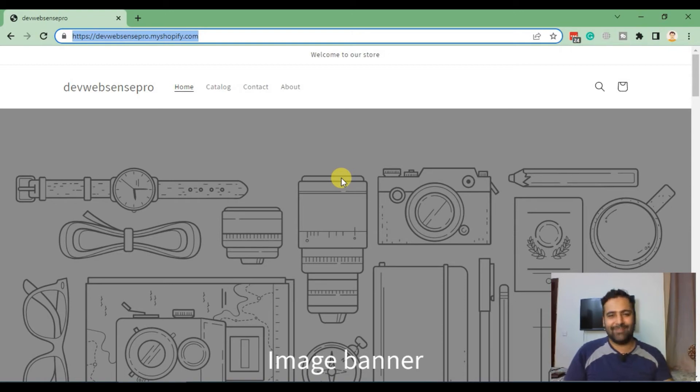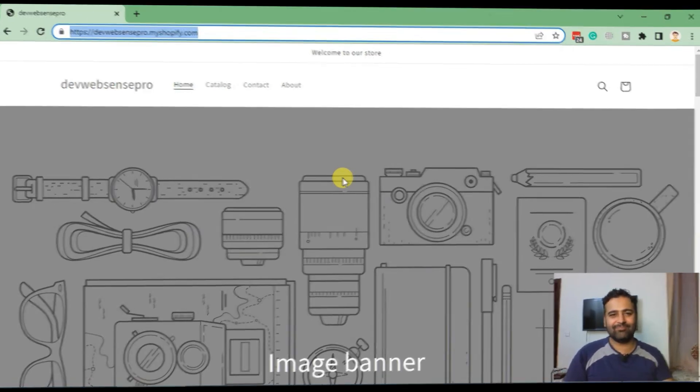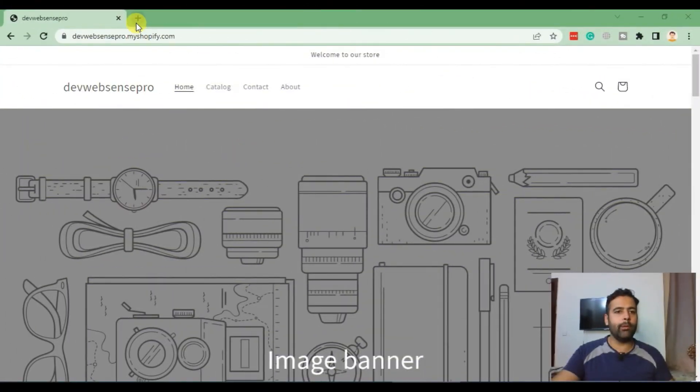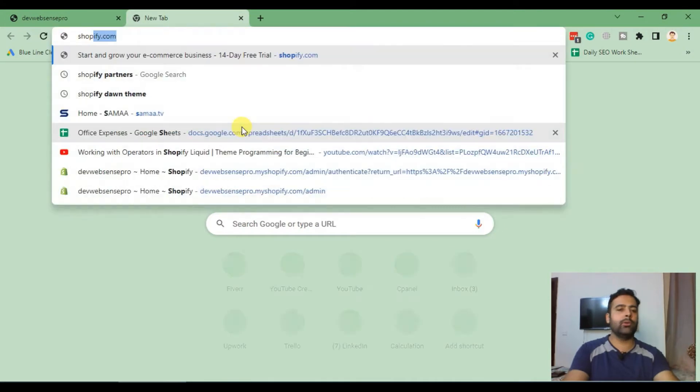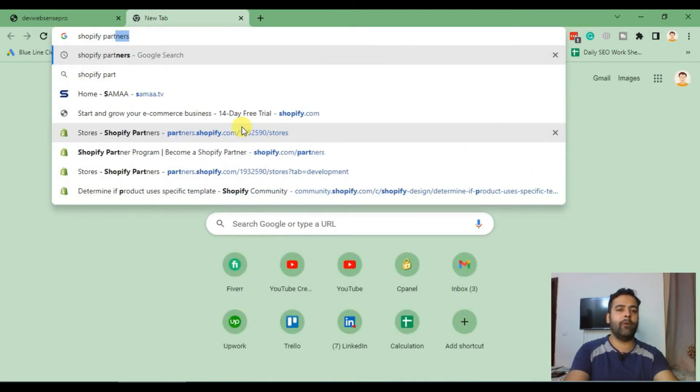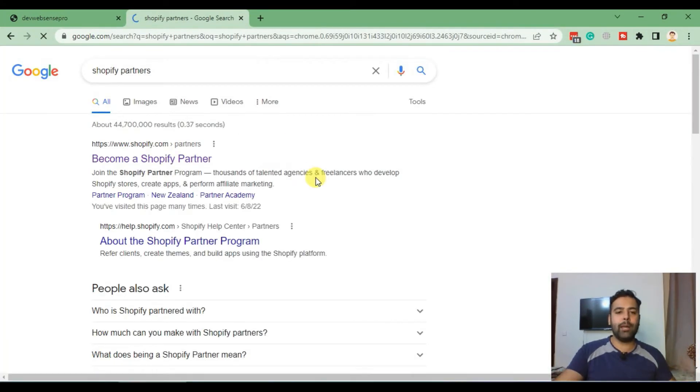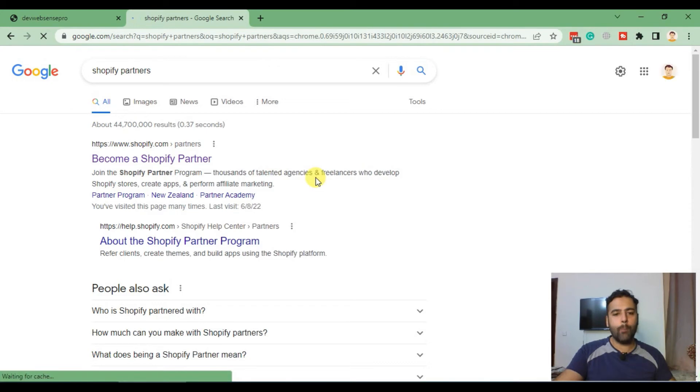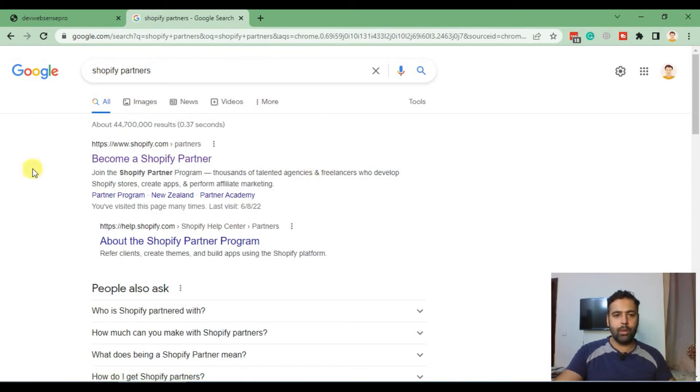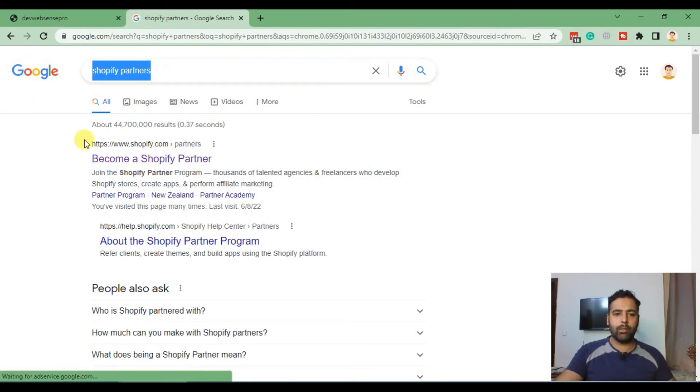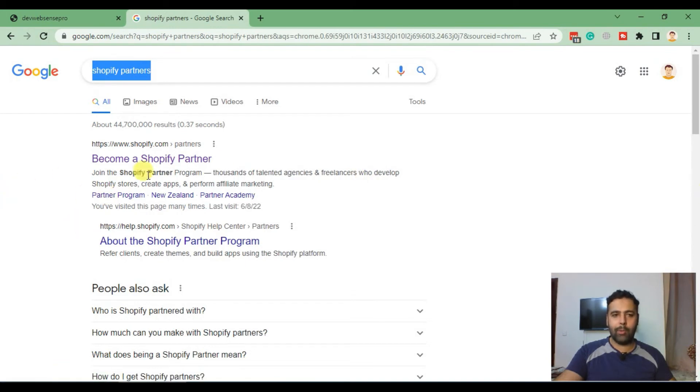Open up a new tab and search for Shopify partners. We'll have to sign up to Shopify partners in order to create our development store. After searching, you will see a link on the top. Click on that link.